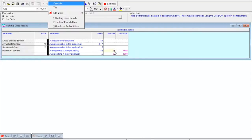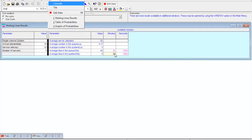Part B asked for average time a car waits before it is washed. Average time in queue is 0.42 hours, which in minutes is 25 minutes — so cars wait about 25 minutes before being washed. Part C asks for average time a car spends in the service system. Average time in the system includes time in queue plus time getting the car wash, so it is a bigger number — about 30 minutes.